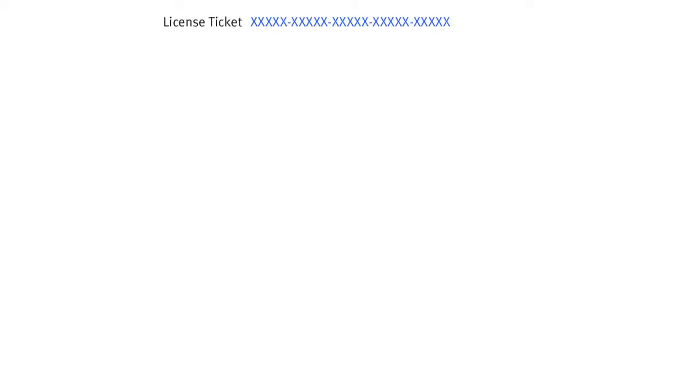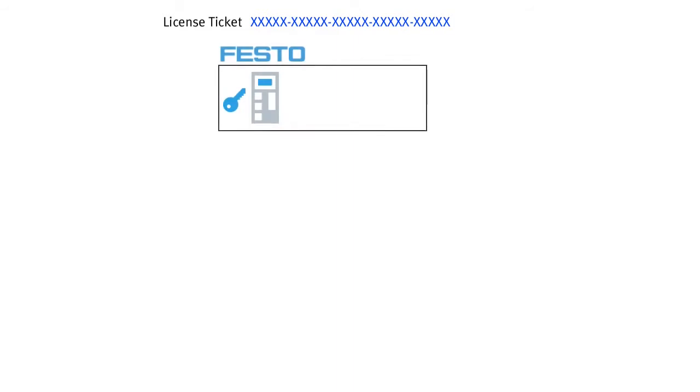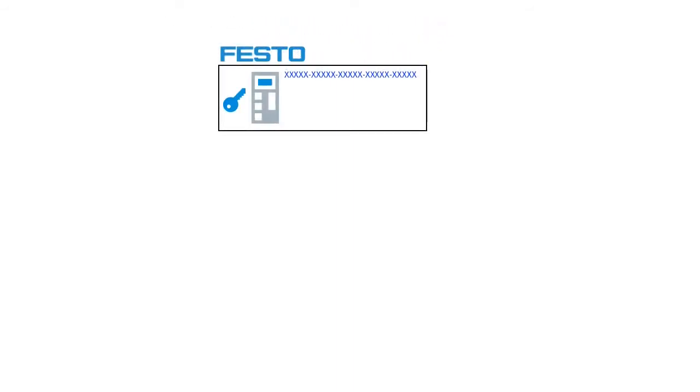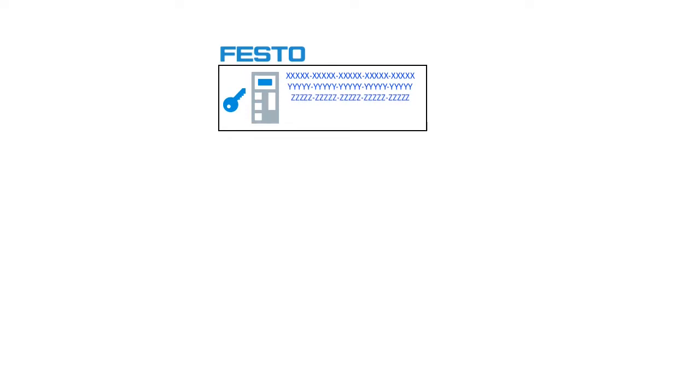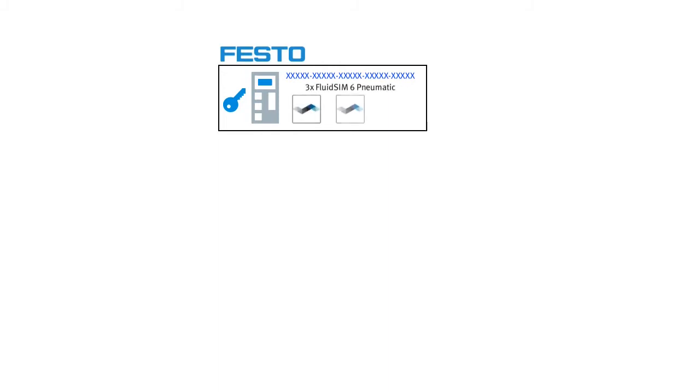The licenses for FluidZM 6 are provided in purely digital form as a so-called license ticket. Under the ticket number of this license ticket, the licenses you purchased for FluidZM 6 are stored on the Festo servers. Depending on how many licenses you have purchased and at what time, you may have multiple license tickets. For this example, we assume that our license ticket includes three licenses for FluidZM nomadics. The individual FluidZM icons here are intended to illustrate these licenses.